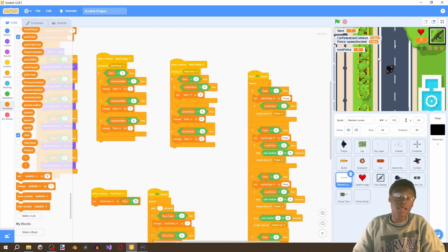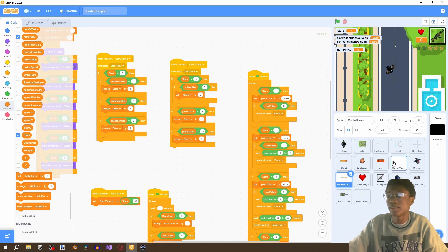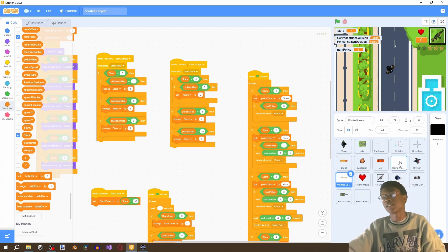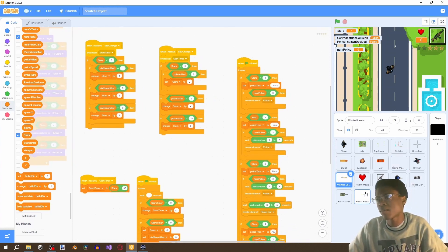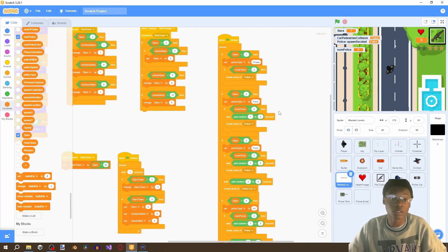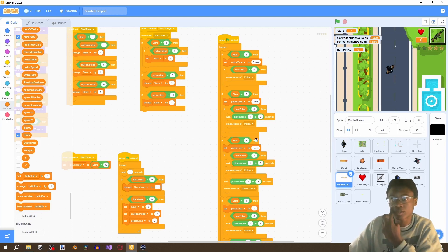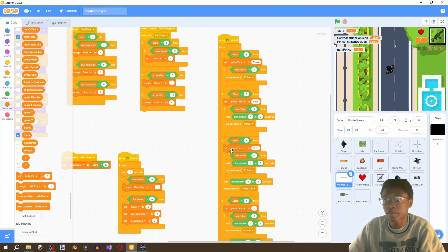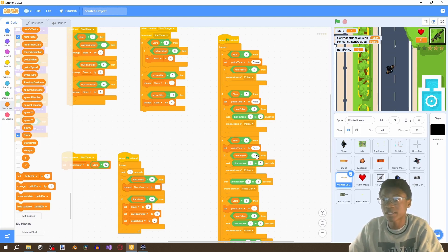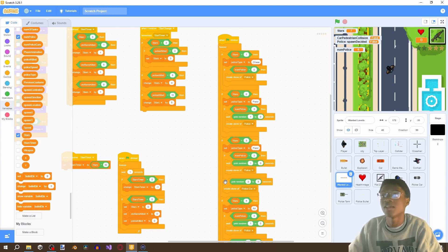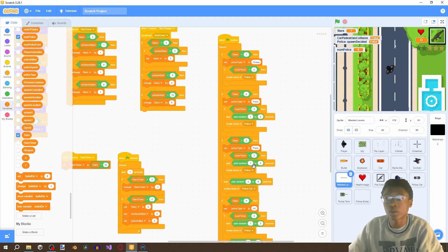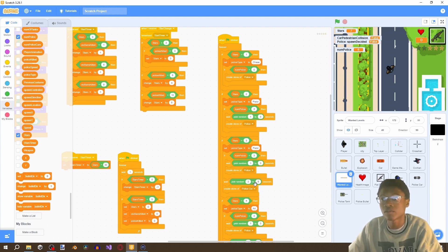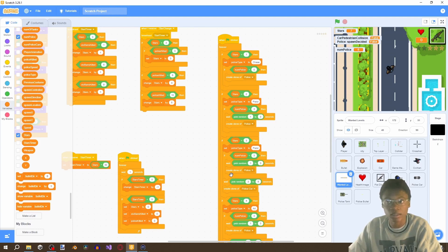Okay and the reason why these police take so long to spawn is because a problem that we have in our wanted level code so I'm just going to go over the logic so that you also understand the problem. So we're saying if stars equals to three set police type to pistol right and then if number of police is less than three wait one to three seconds create clone of police and then wait again three to five seconds and create a clone of a police car right. So we're not only waiting this one to three seconds we're also waiting this three to five seconds then again this one to three seconds then we create a clone of the police.